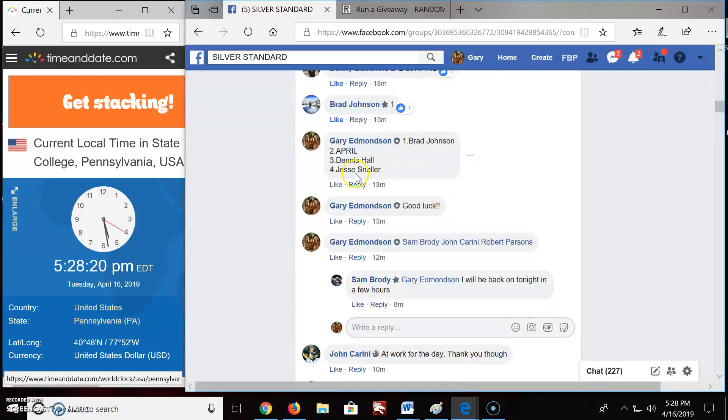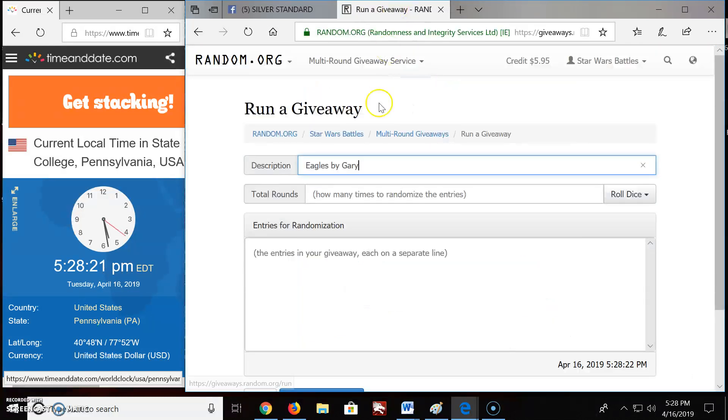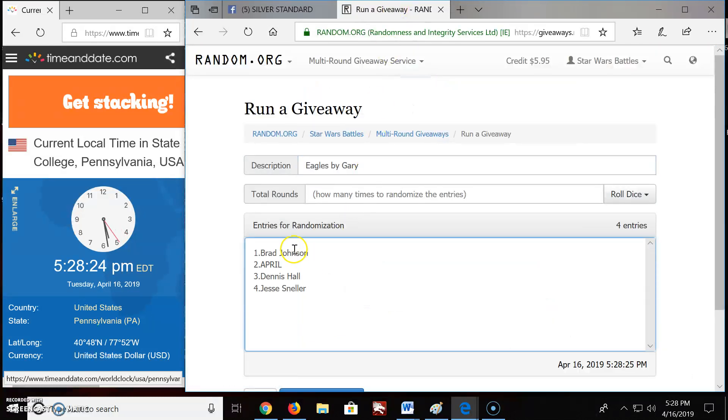Your list. Brad on top. Jesse spot four. Brad, Jesse.